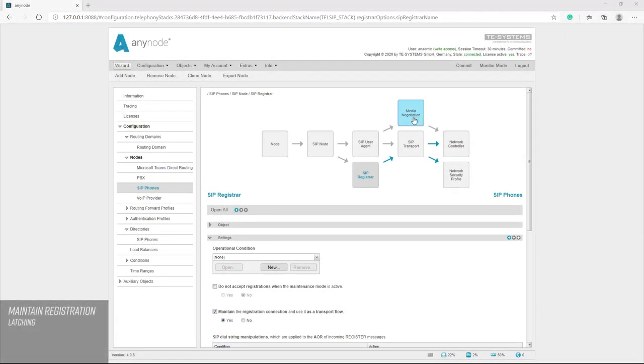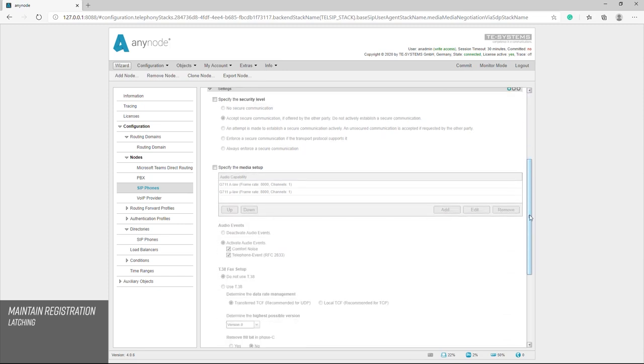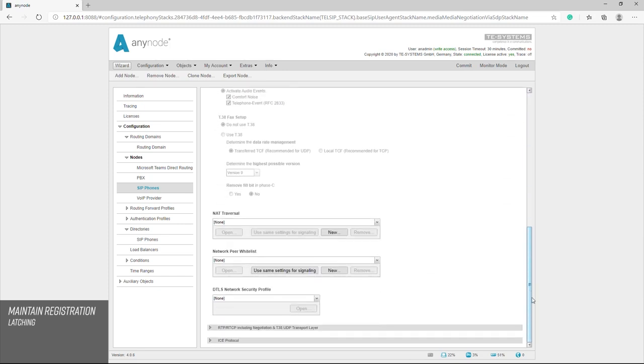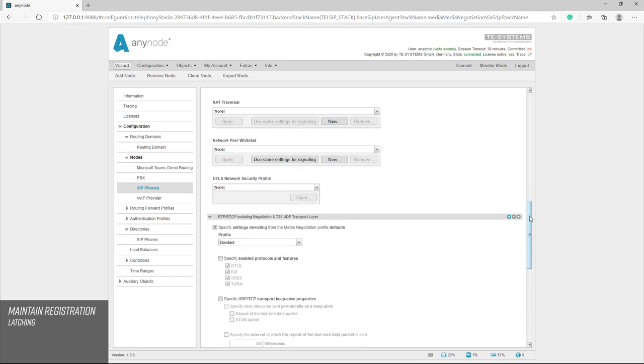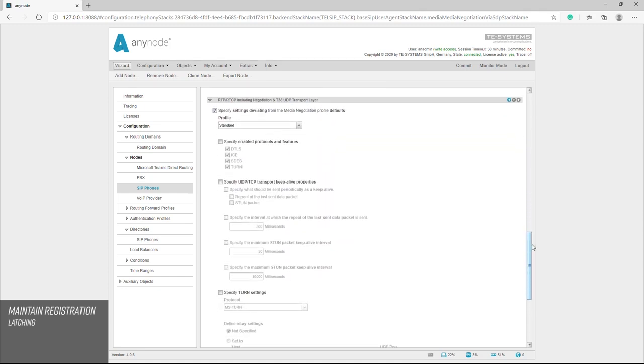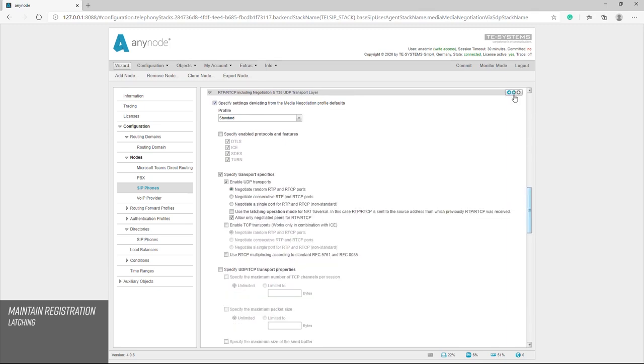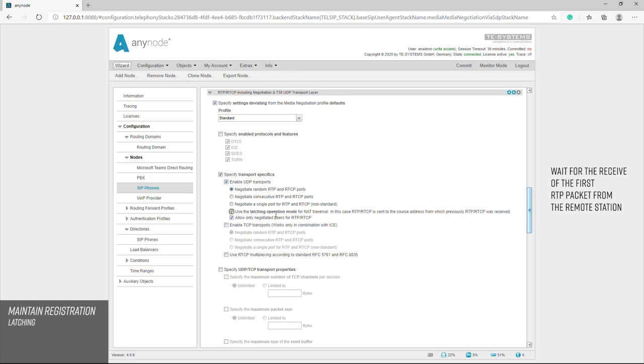In this case, it may also make sense to activate latching for the media stream. We find this switch in the navigation under media negotiation. Before we can see this switch, we have to bring detail level to the second highest level. AnyNode then waits to send RTP data until it has received an RTP packet from the other side for the first time. Only then will AnyNode begin to send RTP data to the sender address.